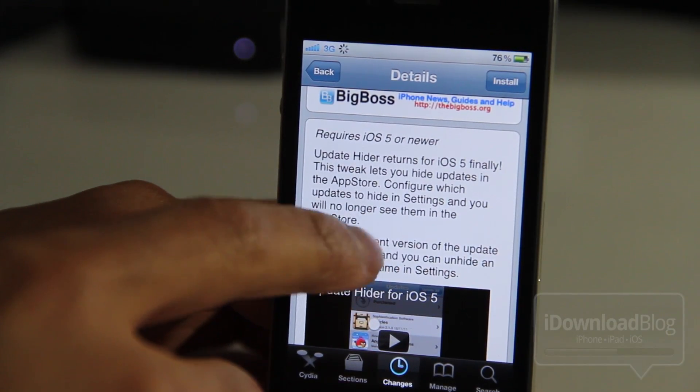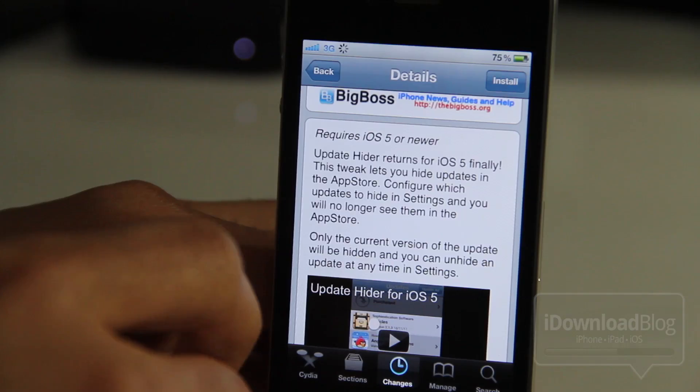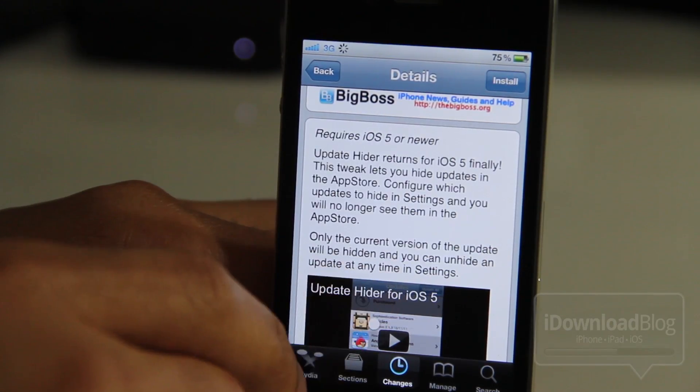It only hides the current update, and you can also unhide them later if you choose to install the updates later.